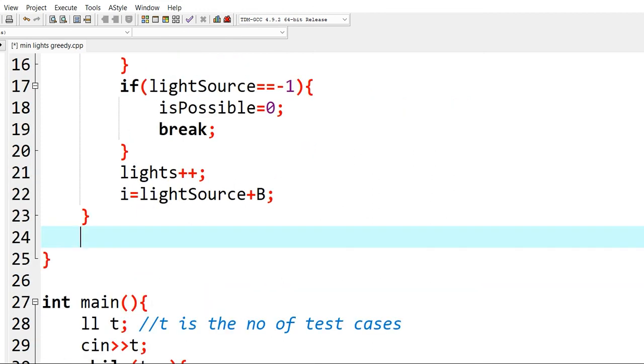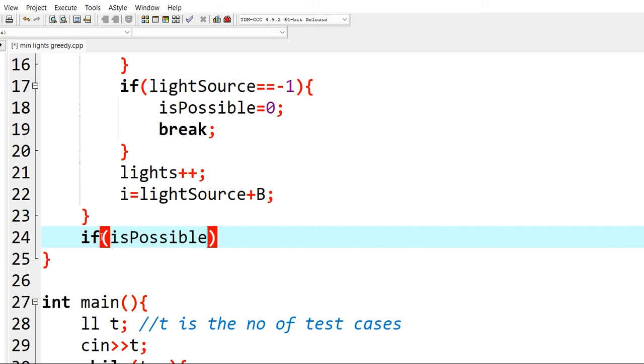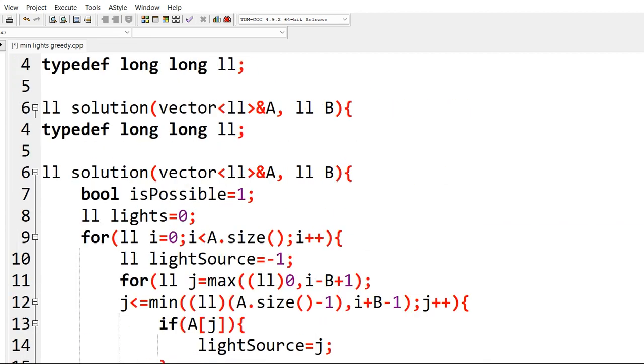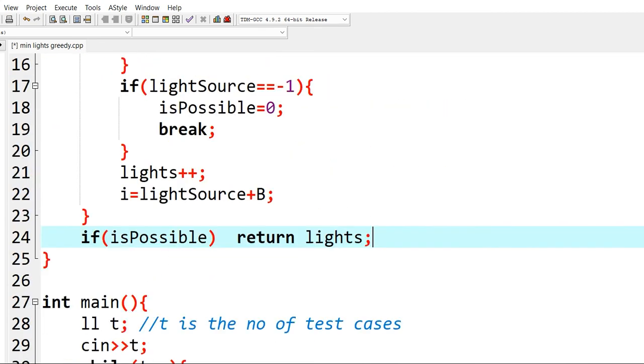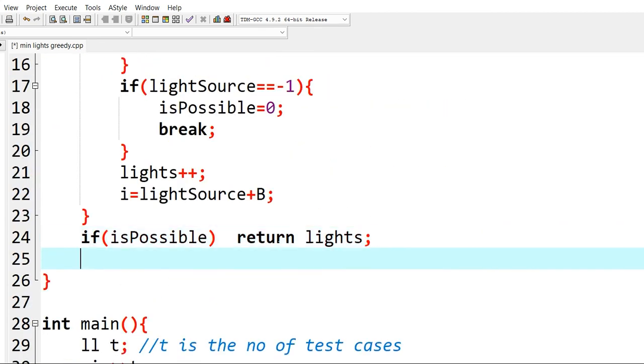And finally we just need to check if it is possible, return lights. It was lights, right? Yes, it was lights. Otherwise, return minus 1. That's it.